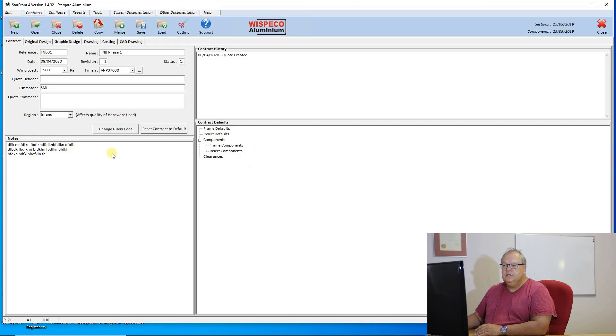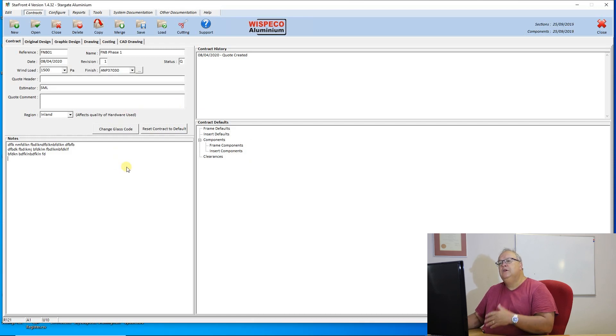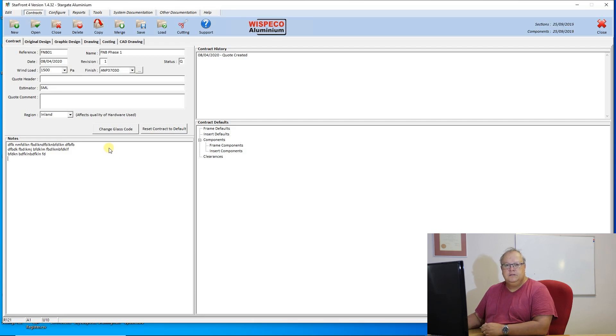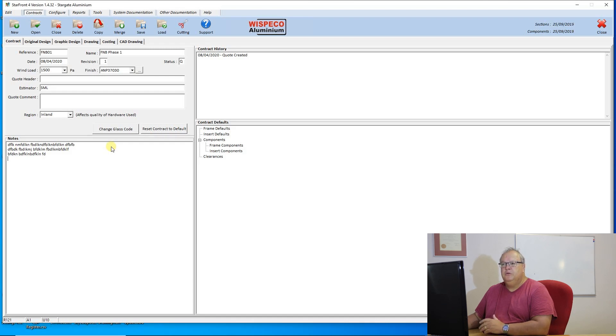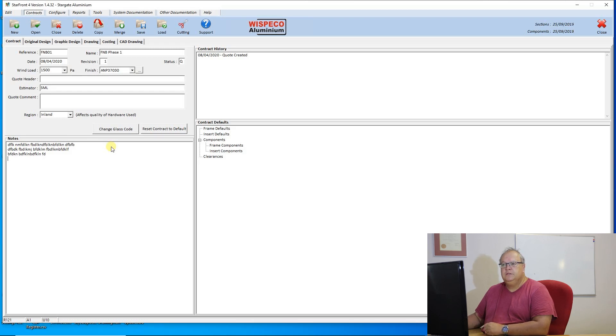So that is the initial step of setting up a contract, and I'm now ready to go in and actually do the design. Once again, the design will be covered by a separate video, so I'm not going to do the design at the moment. I'm just going to go through the process of creating contracts and accessing contracts.